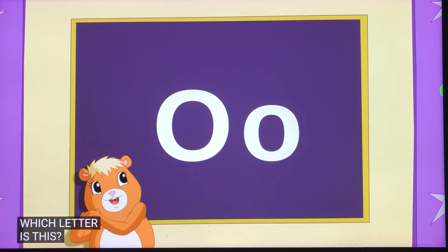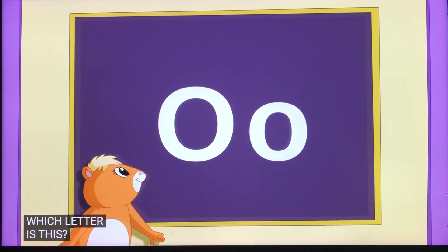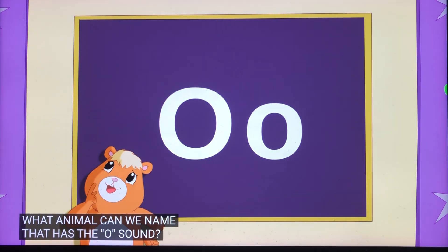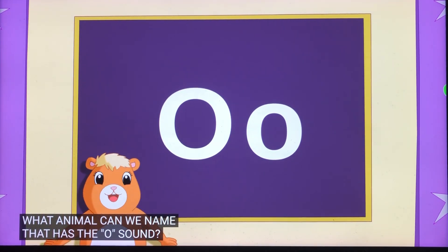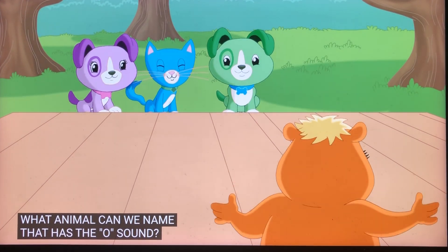Another letter! Which letter is this? It's the letter O. The O makes the O sound. What animal can we name that has the O sound?